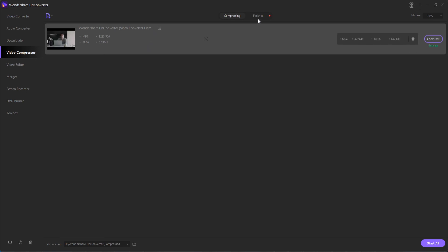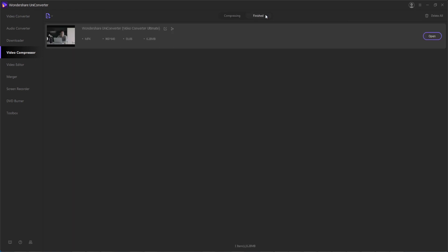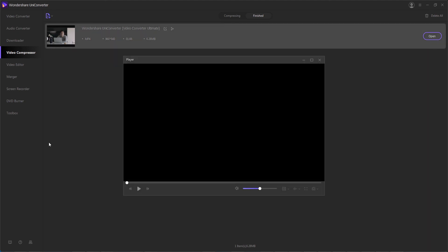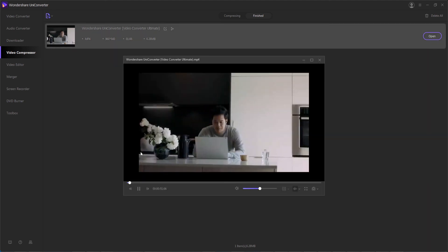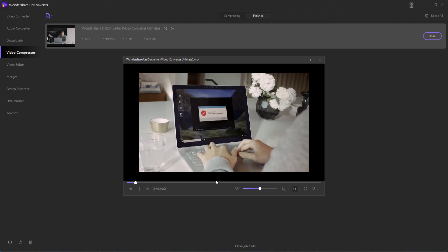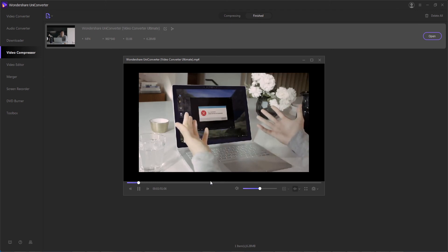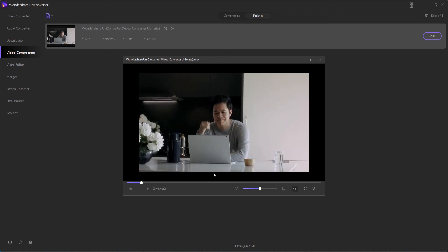And then once it's complete you should see a success sign and you can go into your finished video compressions to view your outputted compressed video using whatever settings you set up.